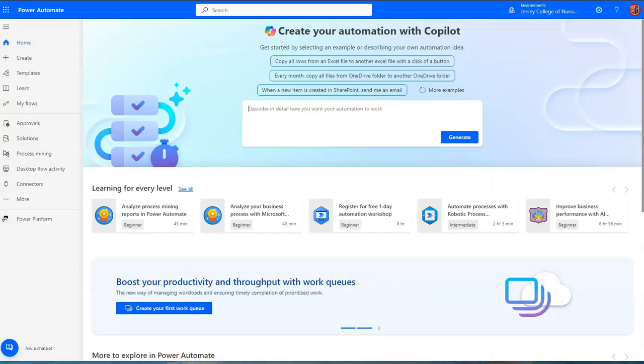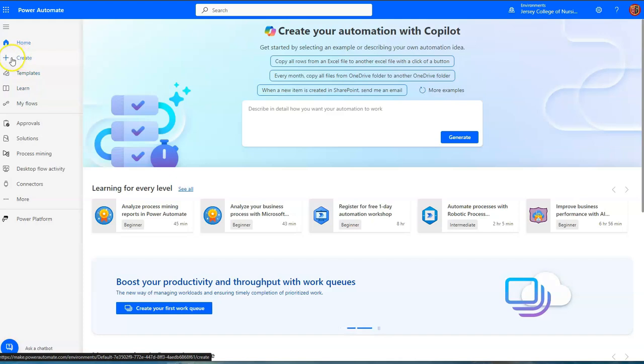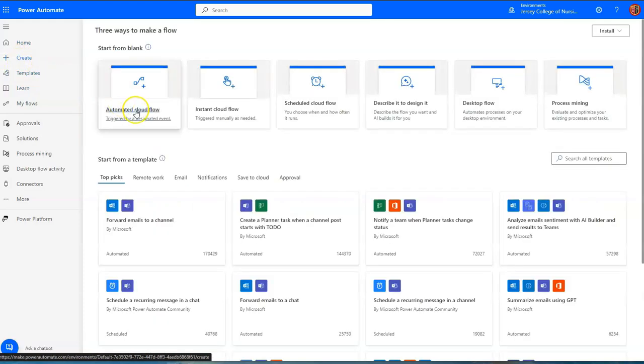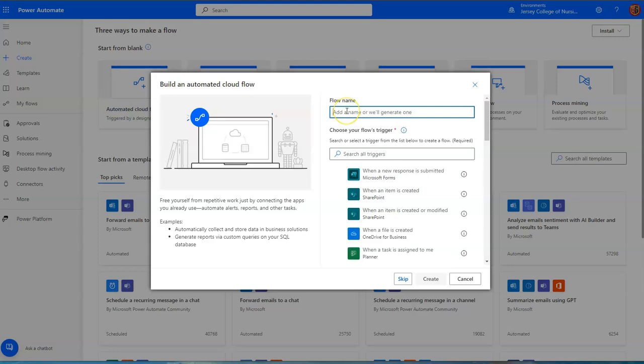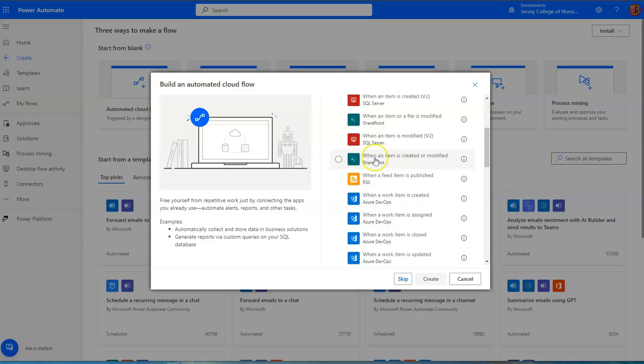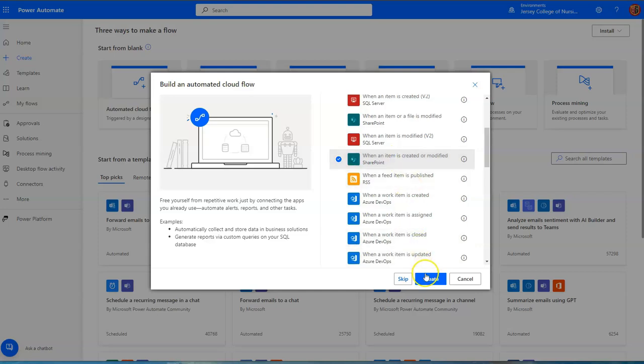So now what we want to do is create a new flow. So let's choose create. This will be an automated cloud flow. And let's call this status update student enrollments. So the trigger needs to be when an item is created or modified. That means that the original submitter will receive an email upon the initial creation of the list item, as well as subsequent modifications of the list item.